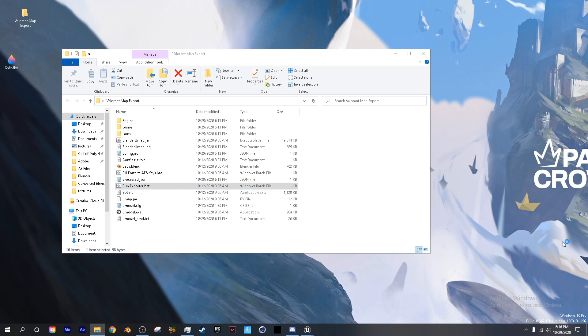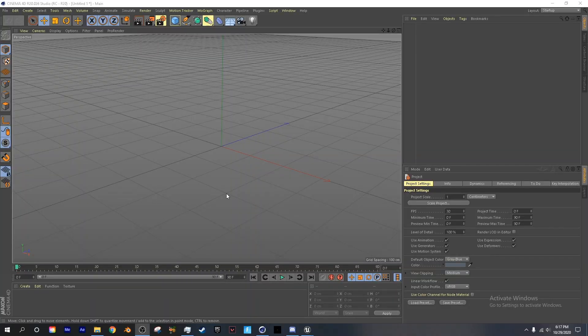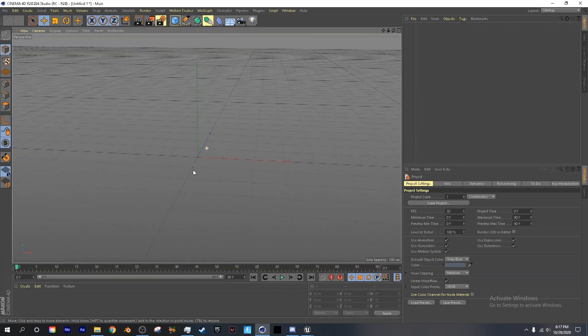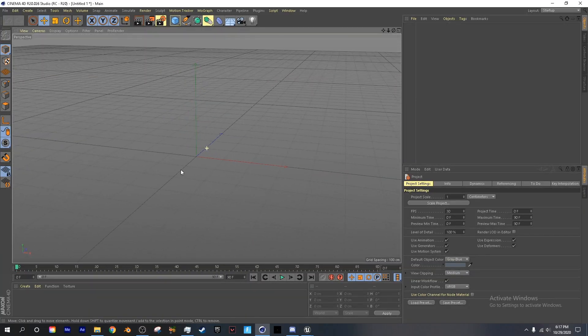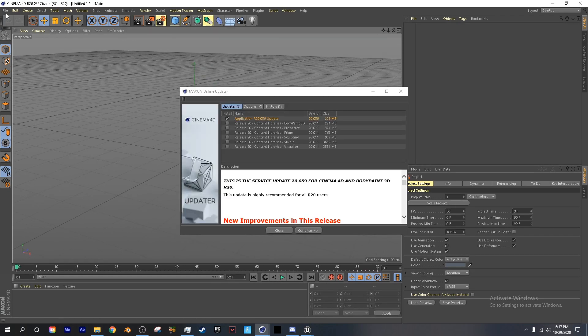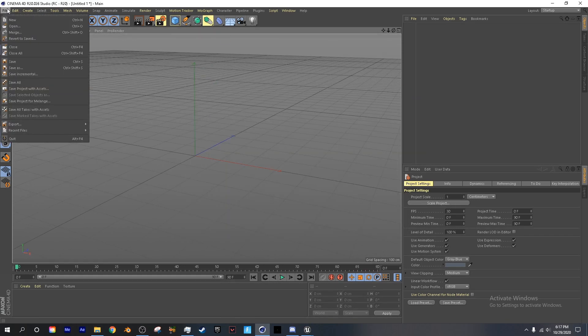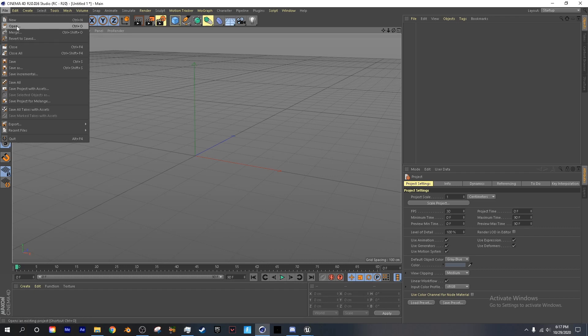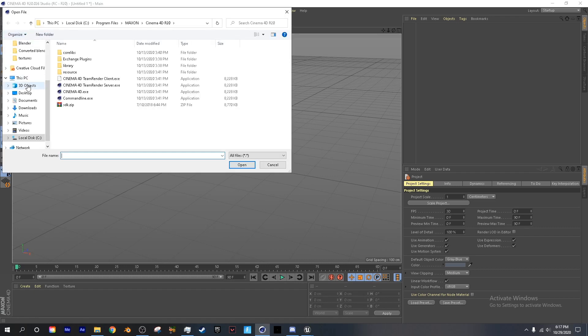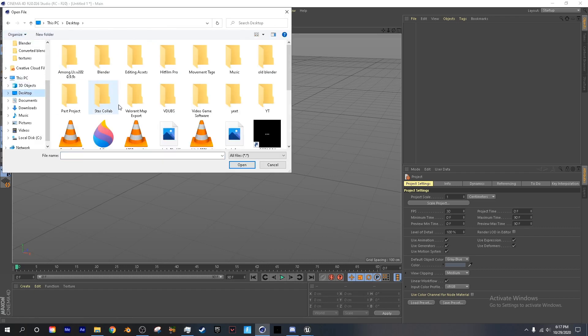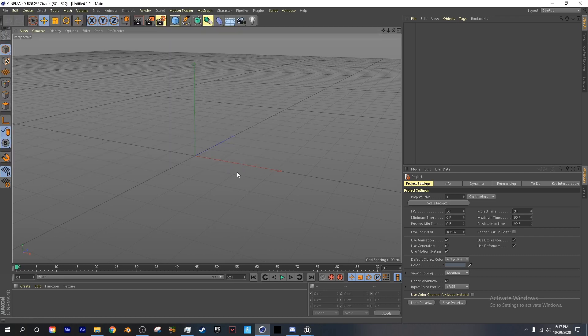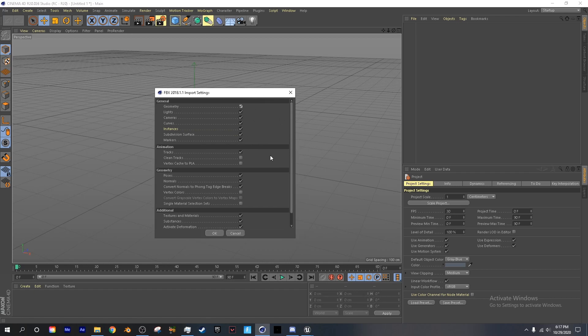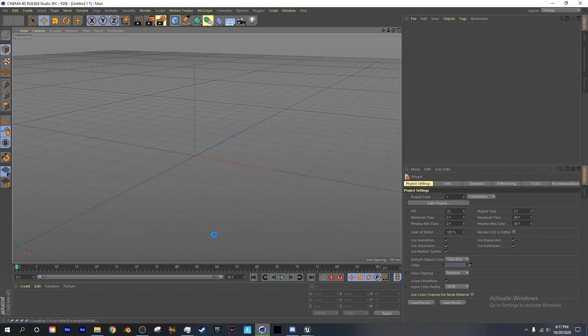Next we're going to open up Cinema 4D. What we want to do is go to file, open, desktop, and choose the FBX. Make sure that the defaults are checked. Just make sure that you follow what's on here. Click OK.